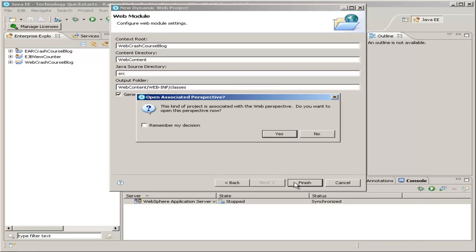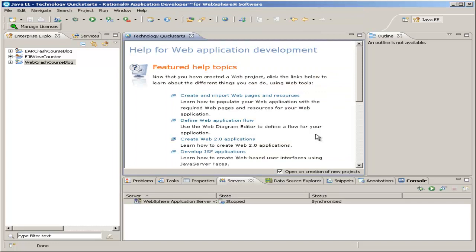Now it asks you if you'd like to open the Web Perspective, and we'll just leave it at No. The Web Perspective adds a couple extra panes that can help in some cases, but we'll stay in the Java EE perspective. So you see that it opened up another help page, and you can pause this video at this time and look through these topics, or just close this.